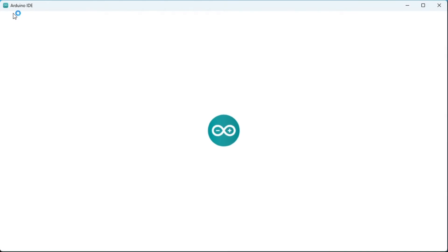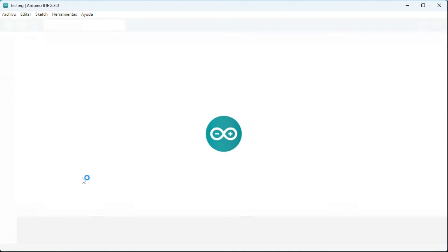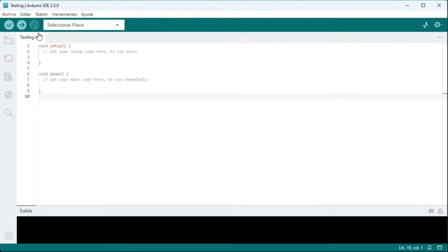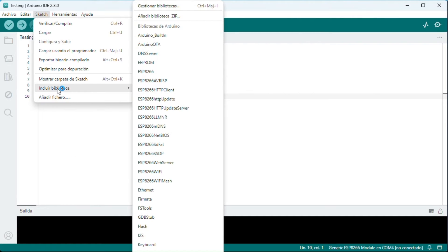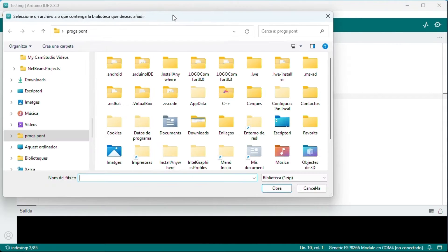We launch the Arduino IDE. Now we will install the library for sensor reading. We also have to have the libraries installed, One Wire and Dallas Temperature.